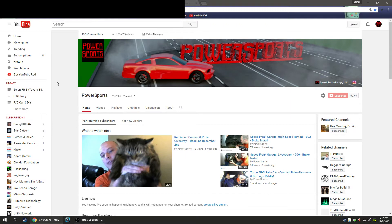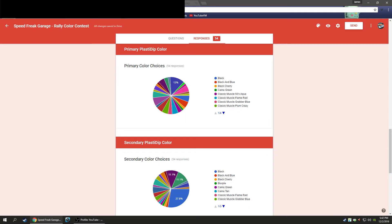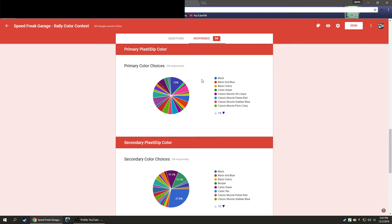Alright, so again we are Power Sports. We're working on a new intro, we've got stuff going on. But the most important part of this video is our contest. There are 54 responses, the contest is officially closed, and the winning color is red and black. You can see all of our colors that have been voted on here in this pie chart.